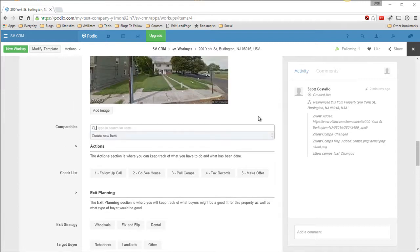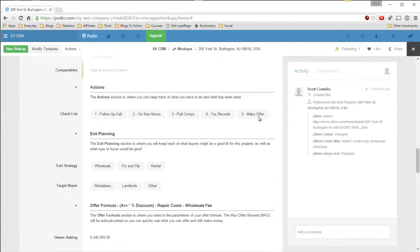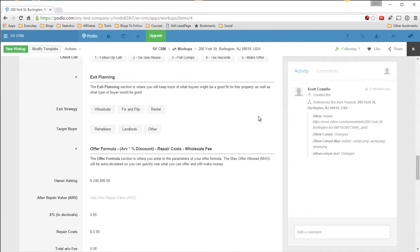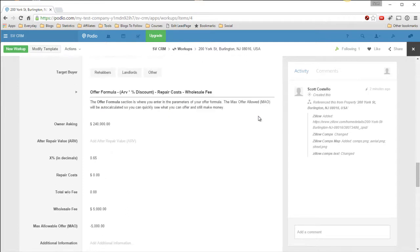So it automatically pulls into a calculation field. These are actual images that are getting pulled down there. I'm still trying to decide which way is better. I kind of like this, but this has its advantages too. I can use these images in other forms that I'll show you in a minute. So now if you want additional comparables, you can add them yourself. There's actions. You can follow up, go see the house, pull comps, make offers. Clicking on these will create tasks. Your strategy: wholesale, fix and flip rental. Target buyers.